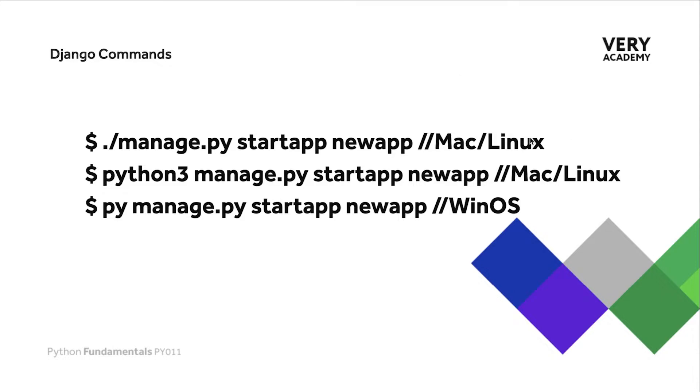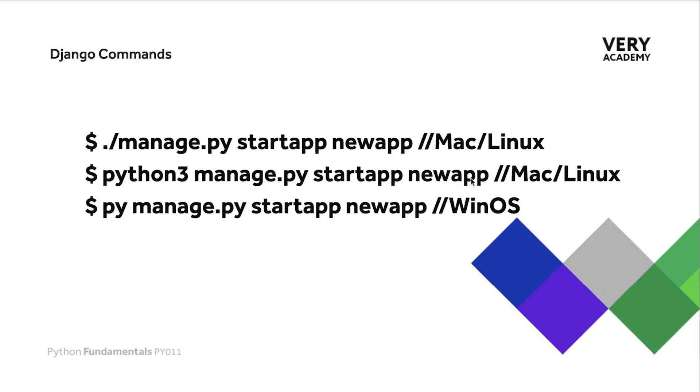Something you'll notice: whether you're on Mac or Linux you can use the dot slash approach or potentially the python3 approach. If you're running Windows, the likelihood is you're going to access Python utilizing py, then space manage.py, and so on.